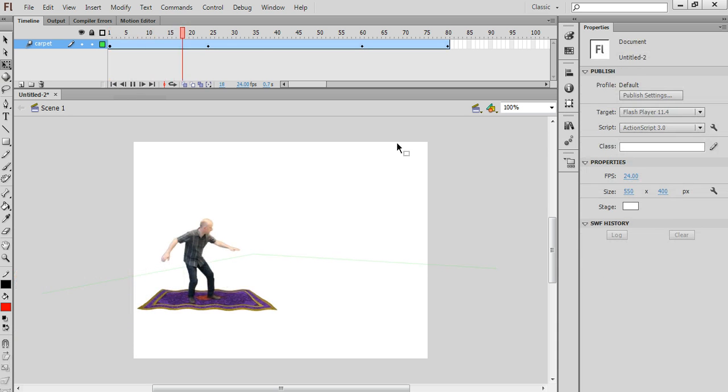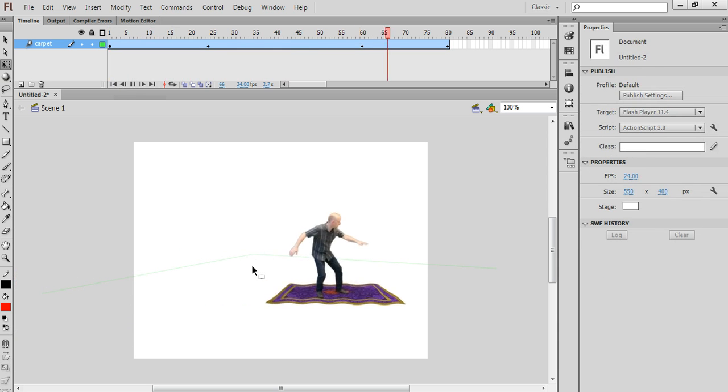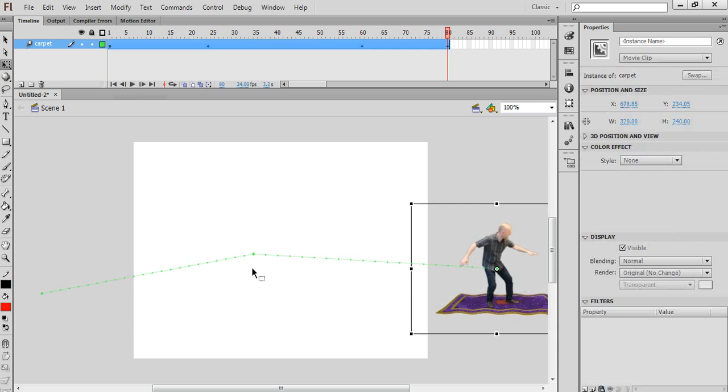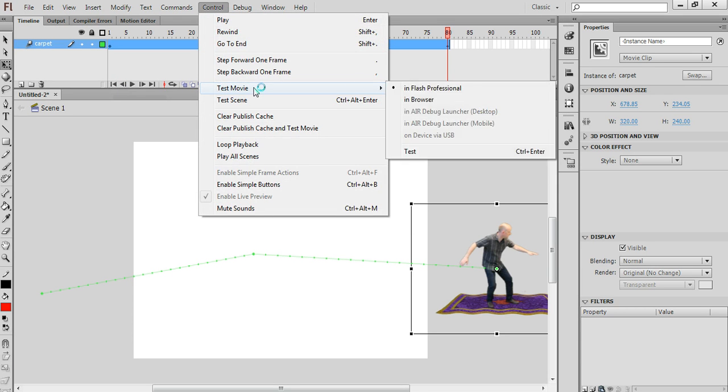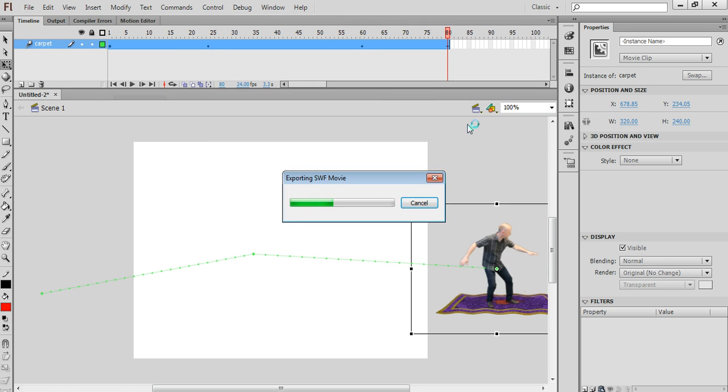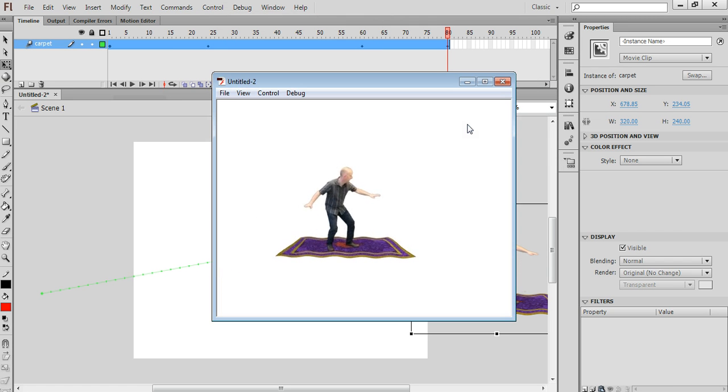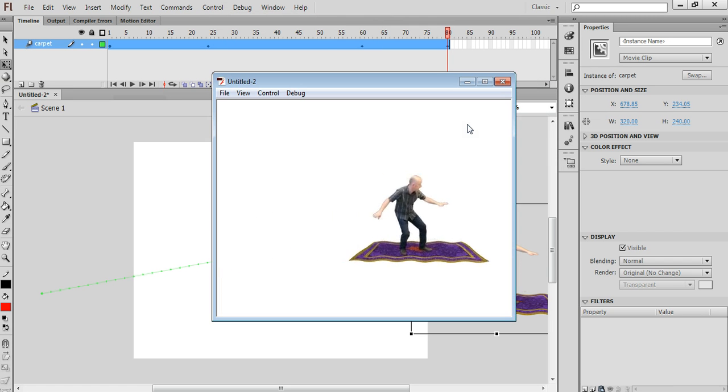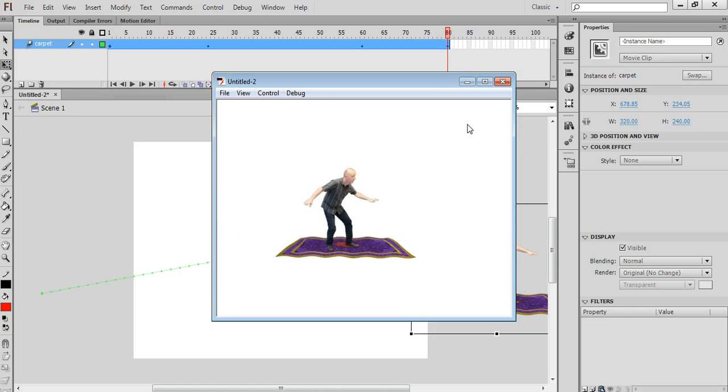Now you'll notice that the video doesn't actually play when I play it back within Flash. I actually have to test the movie. So I'll do Control Test Movie in Flash Professional. And when you play it back like that, you will actually see the video.